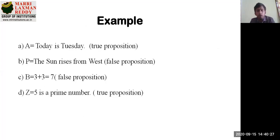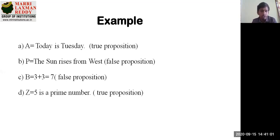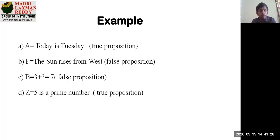Let's look at a small example of what a proposition is. It can be either true or false. For instance, A equals 'today is Tuesday.' Today is Tuesday is a premise — because today is Tuesday, it's a true proposition. If it were Wednesday instead, it would be a false proposition. Similarly, 'three plus three is equal to seven' is a false proposition. These are the basics of propositional logic.